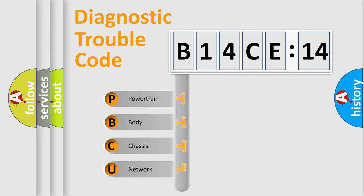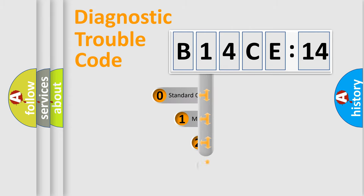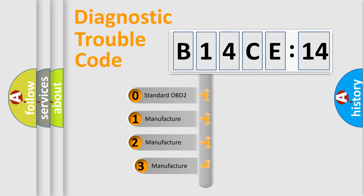We divide the electric system of automobile into four basic units: Powertrain, Body, Chassis, Network. This distribution is defined in the first character code.